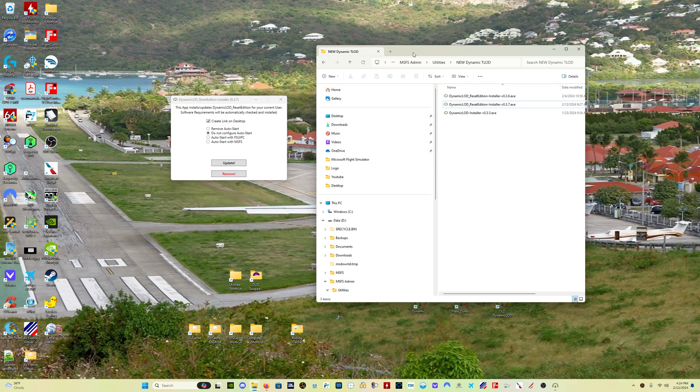There's kind of always been a concern that if in a future sim update, Microsoft Flight Simulator changes where those memory locations are, that it could have a potential problematic interaction with this program if it's not able to access what it needs to access. So now with version 0.3.7 and going forward, when you run the program and when you run Microsoft Flight Simulator, the program will check the memory locations, make sure they are still valid, and it still has access to what it needs in order to run properly.